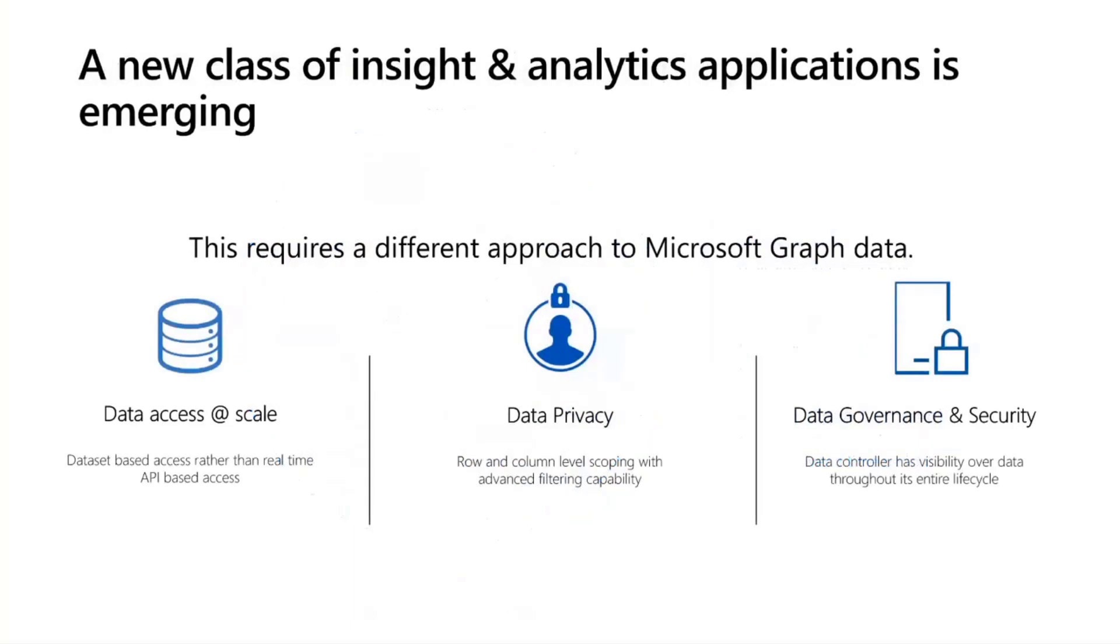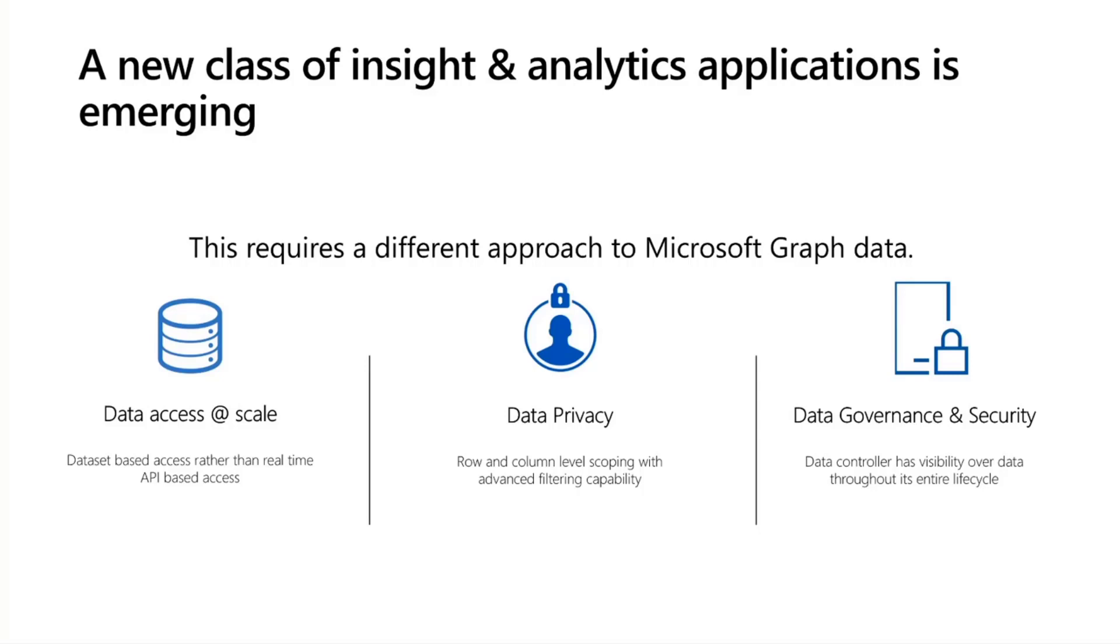When you think of Microsoft Graph Data Connect, we really focus on three key areas. The first one is being able to get data at scale, and so being able to extract millions and millions of rows of data in a timely fashion. Today, if you were to try to extract information, let's say about emails for every user in the tenant using the REST API, you're going to be facing some throttling limits. You're probably looking at several hours, if not days, to be able to do that. With Microsoft Graph Data Connect, we'll let you extract information about every user in the tenant, or from specific groups that you specify, and everything will be done within ballpark figures, normally between 35 to 45 minutes.